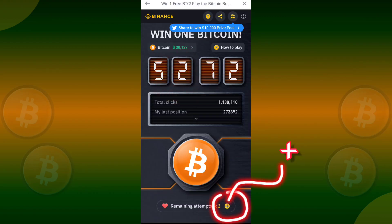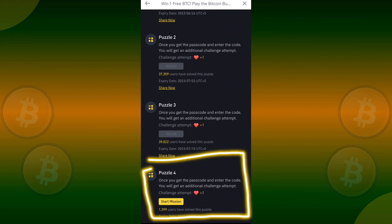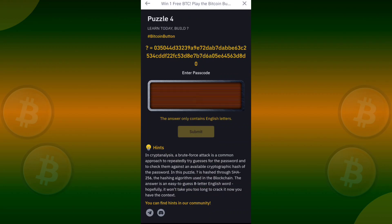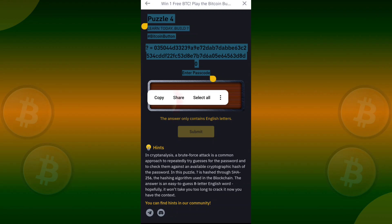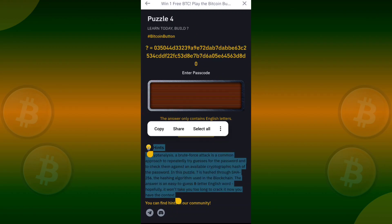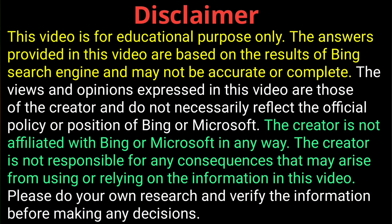Now click on the plus icon, scroll down again, and select puzzle 4. Click here to enter, then copy the puzzle and hints. To find the correct answer, I will be using Bing.